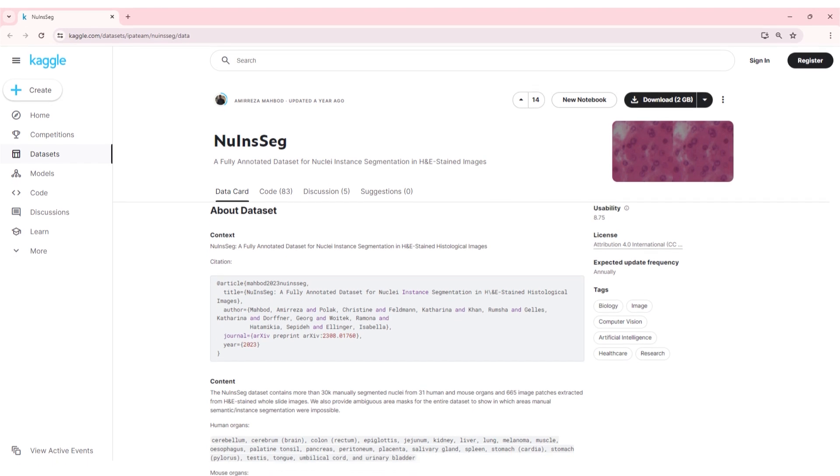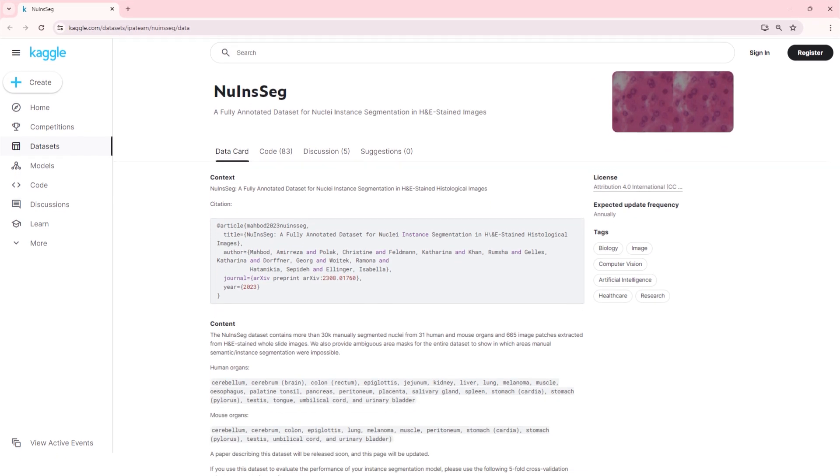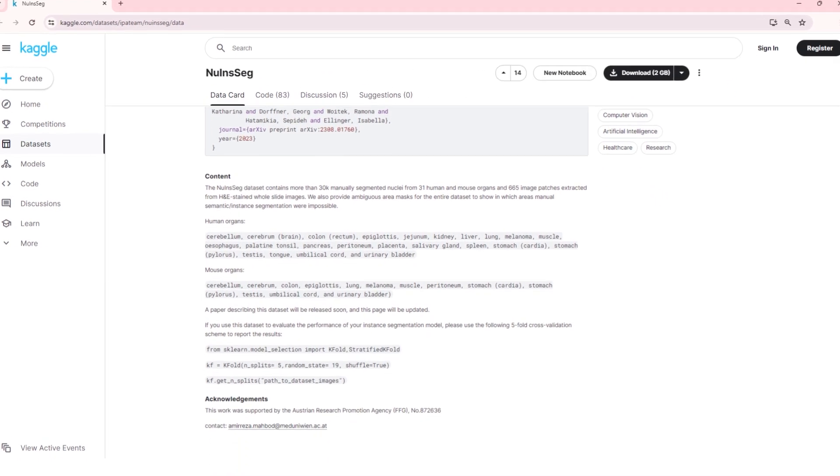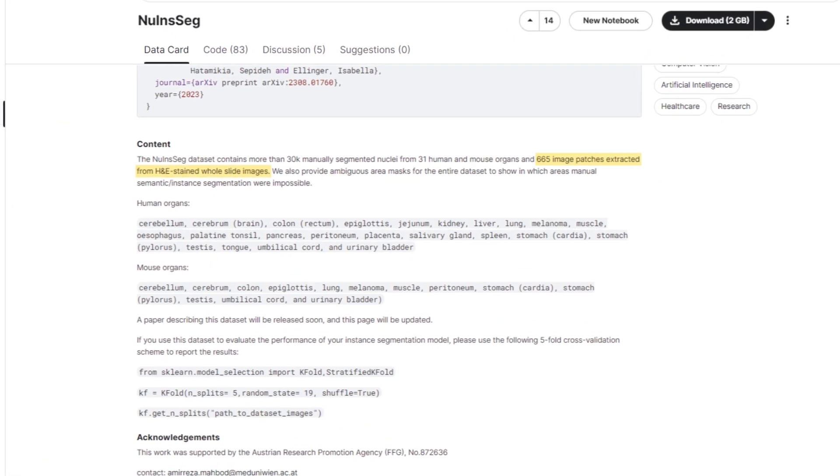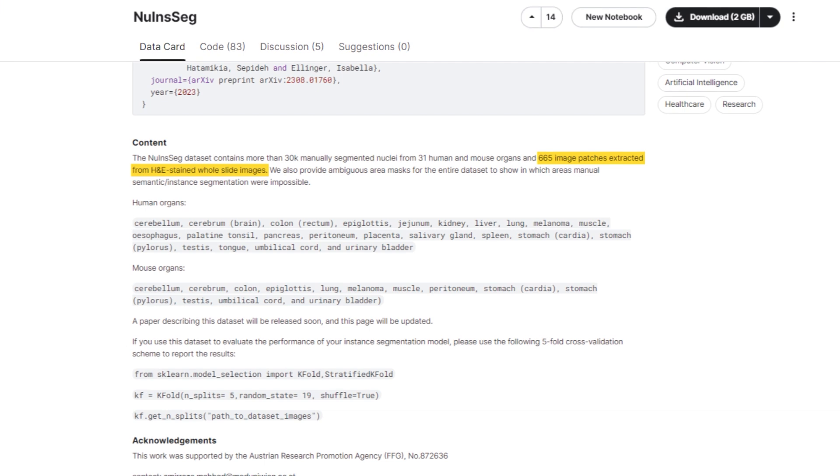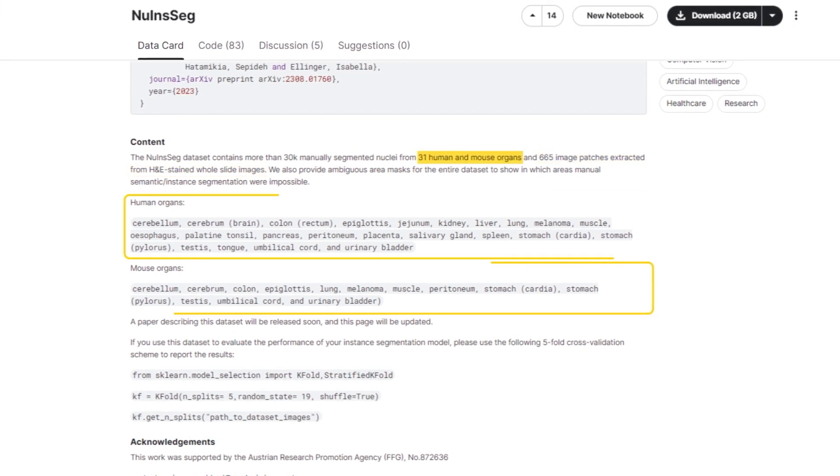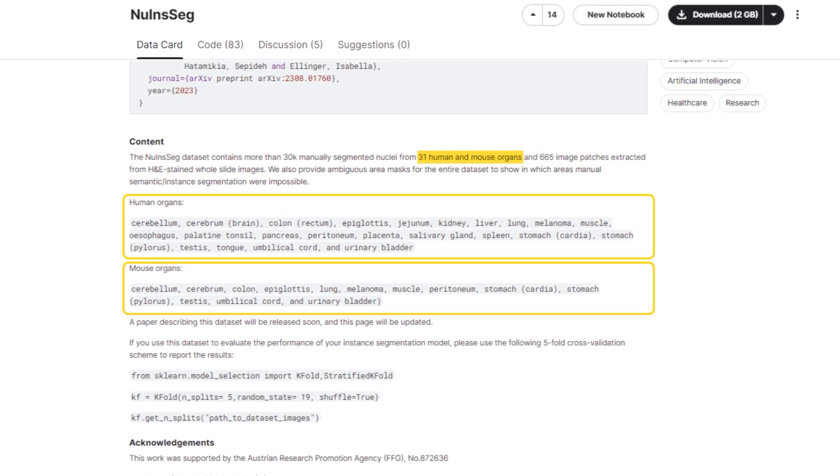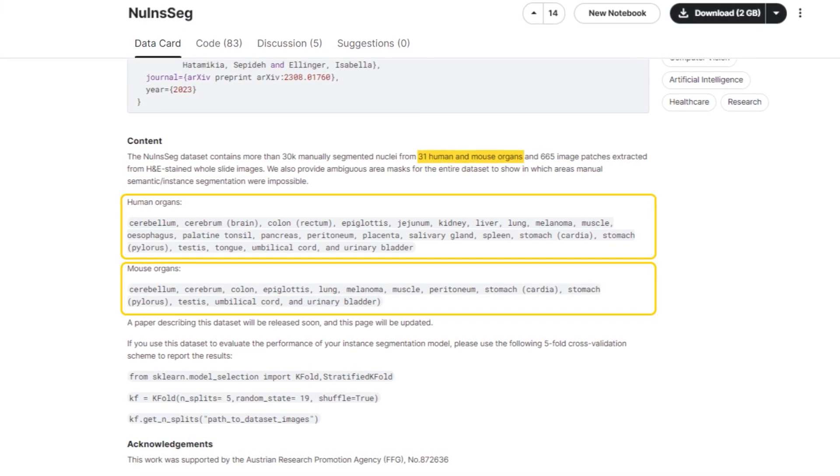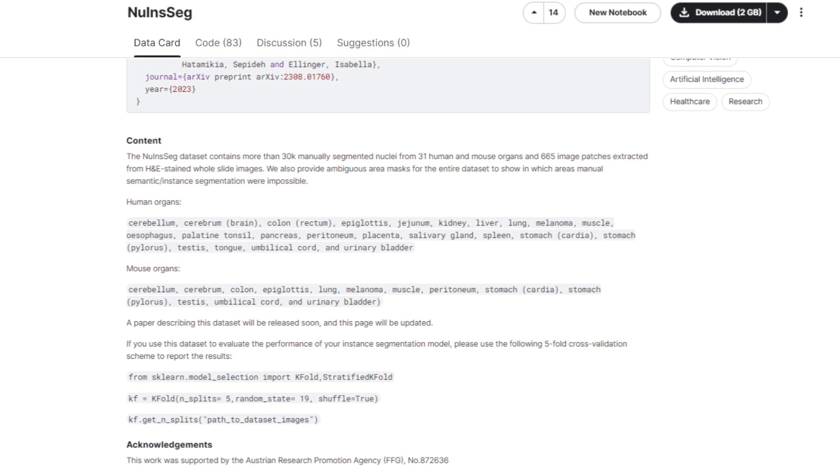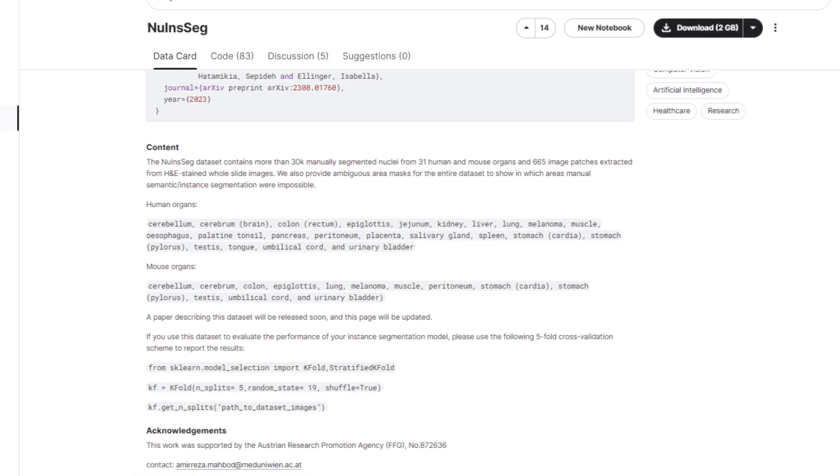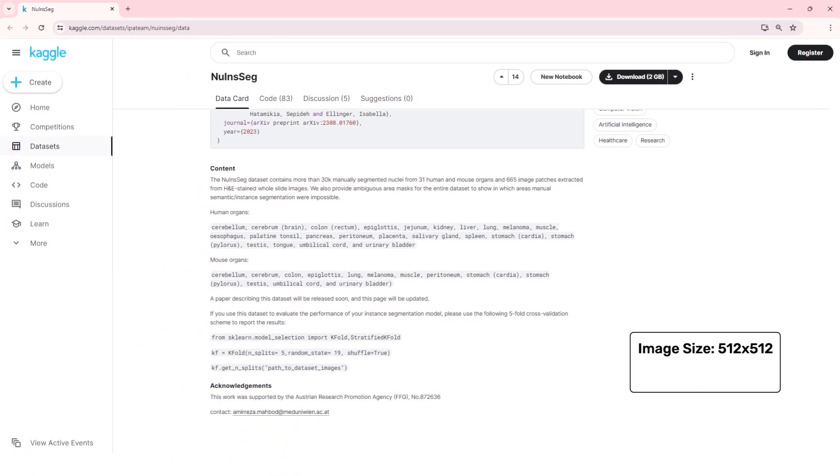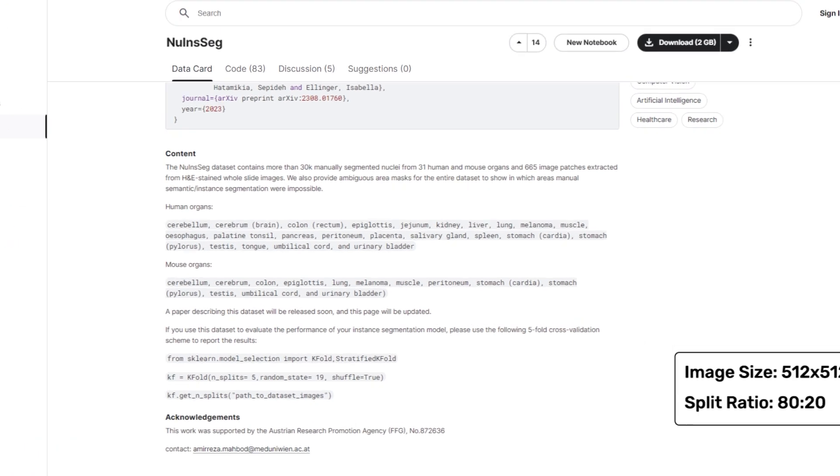We're going to be using the Nuclei Instance Segmentation Dataset, which consists of 665 image mask pairs over 31 human and mouse organ samples. The images are of size 512 x 512. We'll be splitting the dataset in 80 to 20 ratio in training and validation sets. Now, let's fine-tune and compare the models from YOLO V8 and YOLO V9.